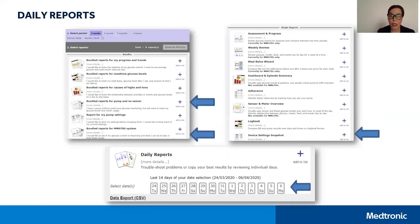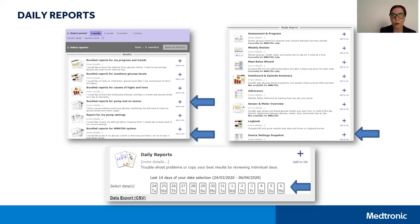If you prefer to look at each individual day outlined in a linear fashion, you may want to look at the daily reports. At the bottom of the single reports, you'll find the addition of the daily reports. There is a button for each day you might want to view — highlight that button by clicking on it, then add those reports to your list and hit Generate Reports.